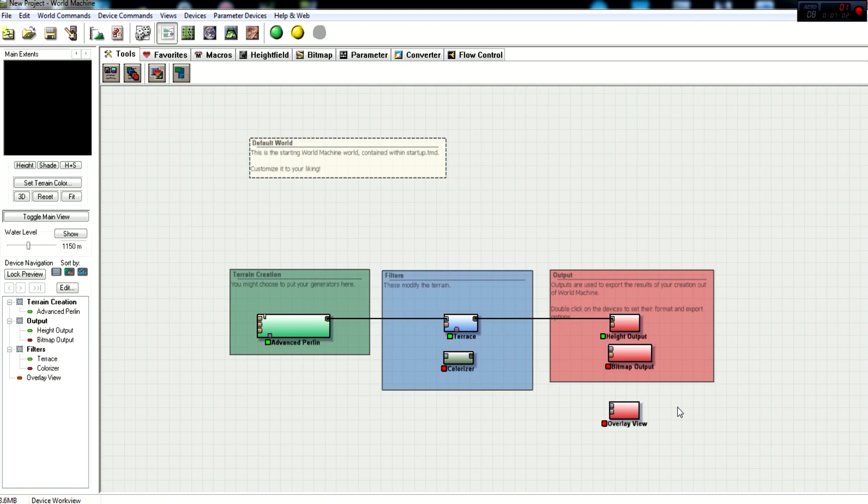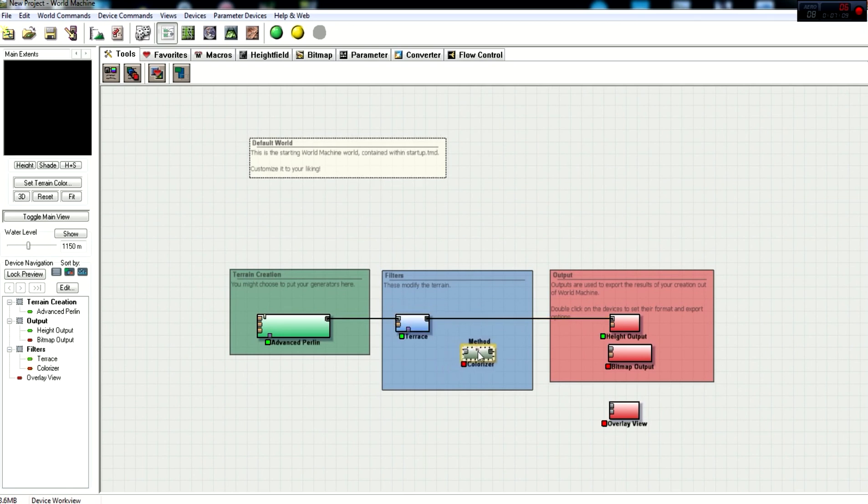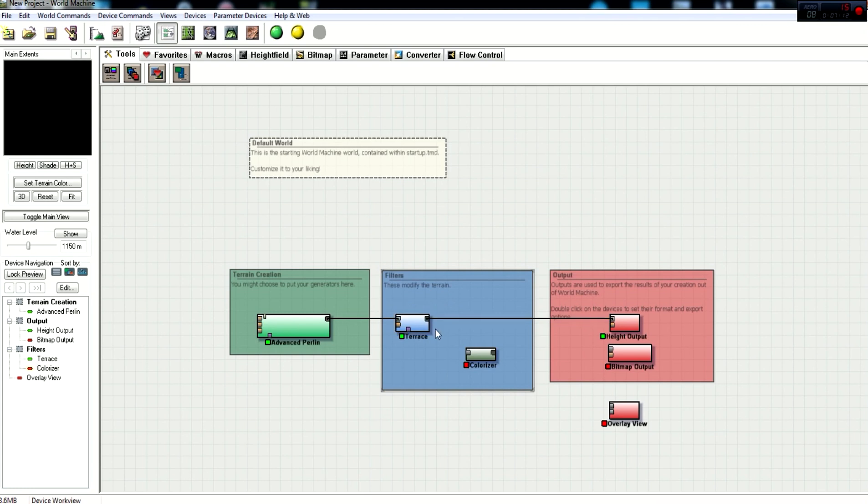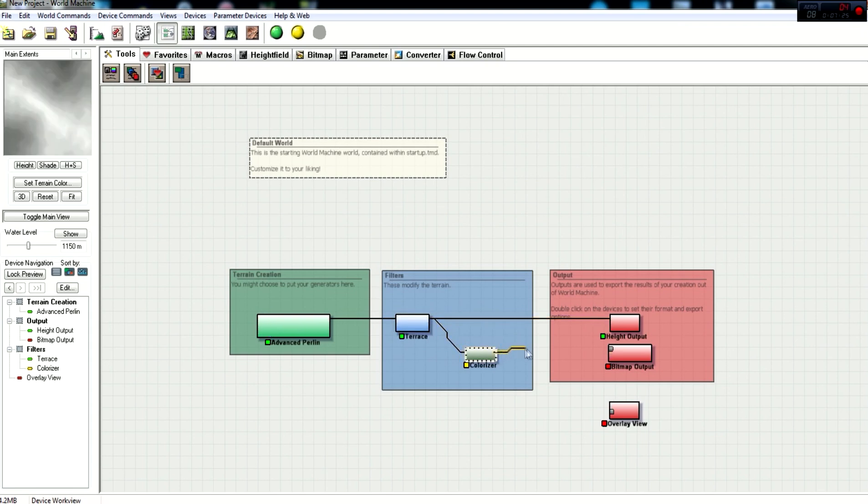Now, it says that you need to connect all of these guys together. I'm going to move Terrace over here for a little bit and move the colorizer right here, just so that we can kind of connect these two together. You need to put your mouse right over this little output for primary output for the height field. And you need to connect it to the colorizer. Just single clicks, left clicks will do. And you also need to connect the colorizer over here to the bitmap output. That guy is now connected.